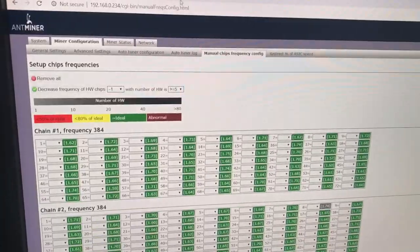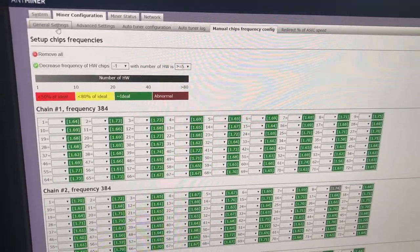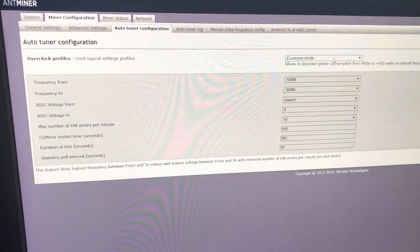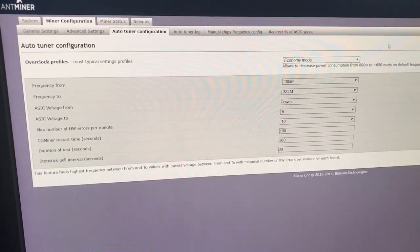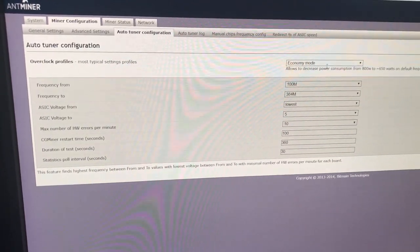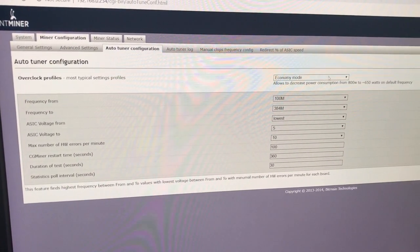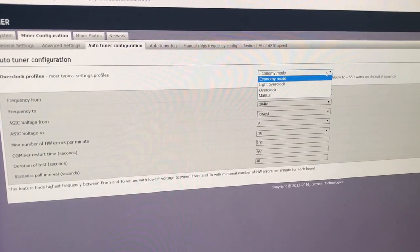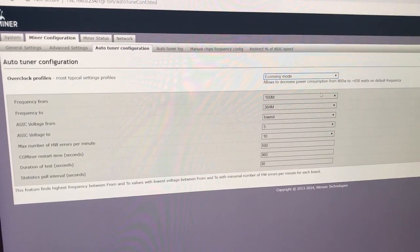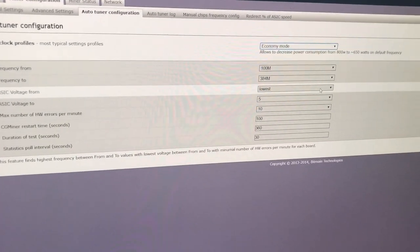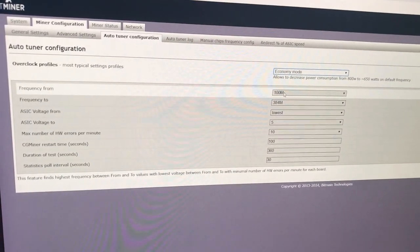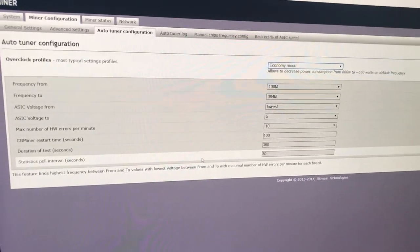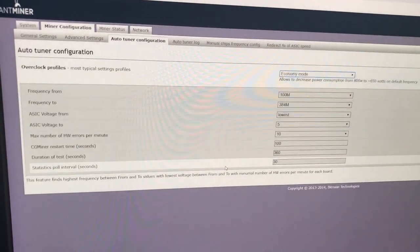I'll show you the mode I used to achieve this result. We go to miner configuration, auto-tune configuration and here we choose the economy mode. Then we click save and run and wait for about 15 minutes while our device automatically selects the appropriate frequency with the right voltage.